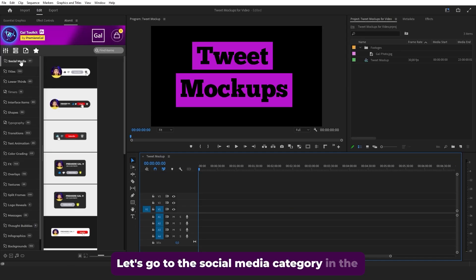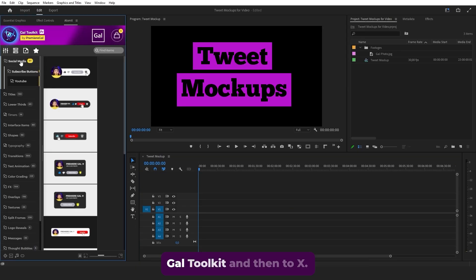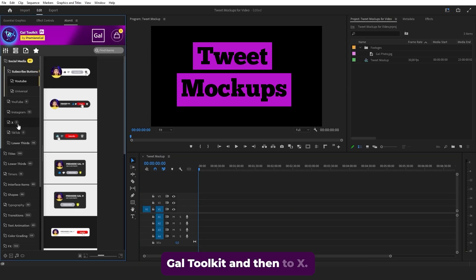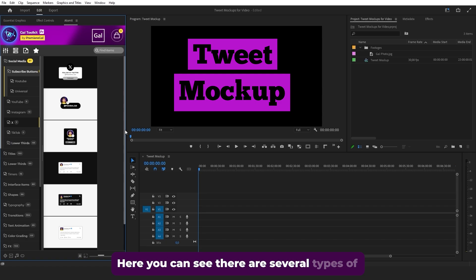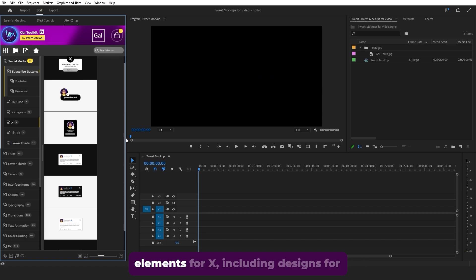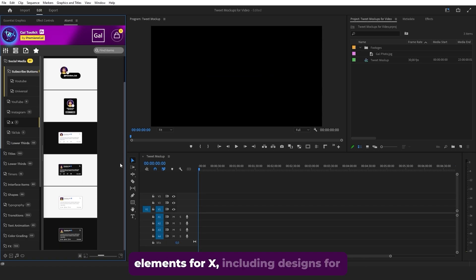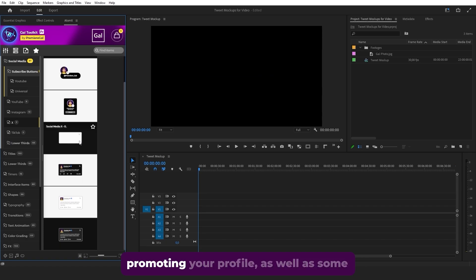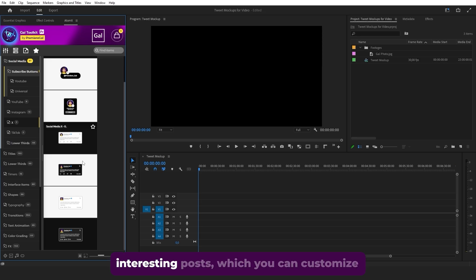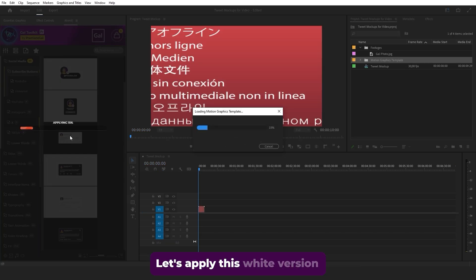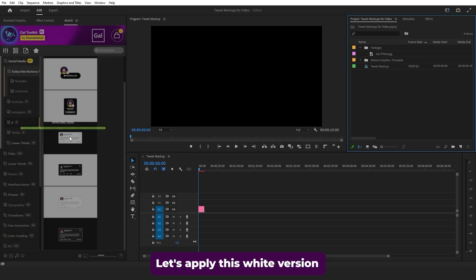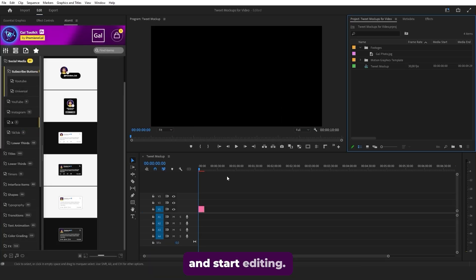Let's go to the social media category in the GAL toolkit and then to X. Here you can see there are several types of elements for X, including designs for promoting your profile, as well as some interesting posts, which you can customize and set up really quickly for your videos. Let's apply this white version and start editing.